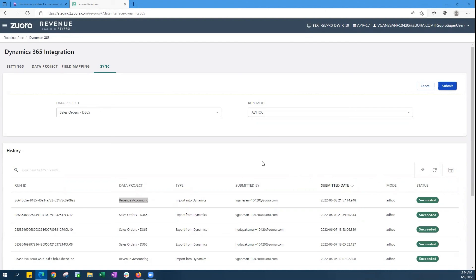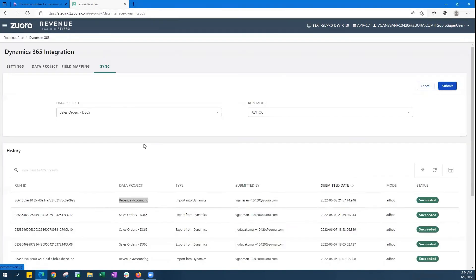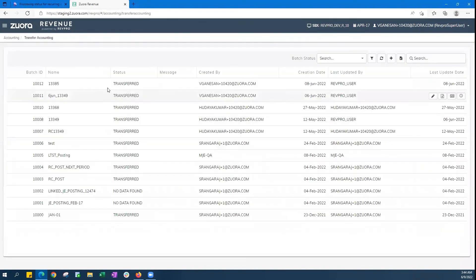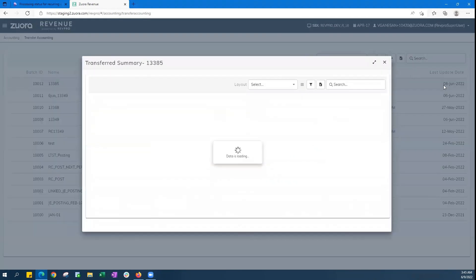You can now see on the first line how the transfer batch status got updated to transferred. It's now completed. And if we go back to the transfer accounting batch, the two specific entries are actually shown here in the summary page.